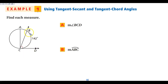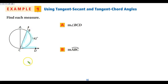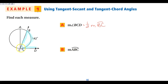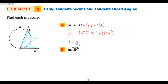If I have that the measure of arc BC is 142 degrees, and the measure of angle ACD is 90 degrees, I want to find the measure of angle BCD. Angle BCD is going to hit this arc here. The vertex of my angle is on the circle, so it is half of the intercepted arc. So the measure of angle BCD is going to be half of 142, which means the measure of angle BCD is 71 degrees.